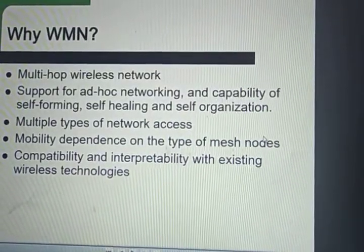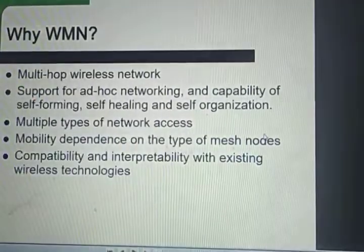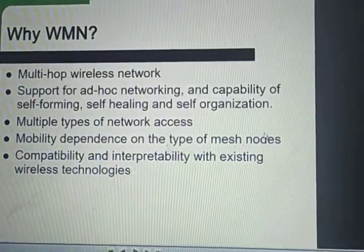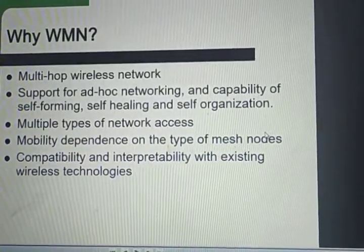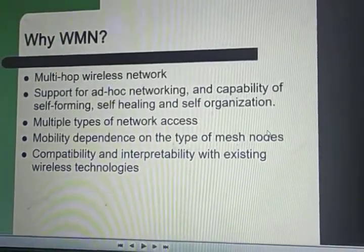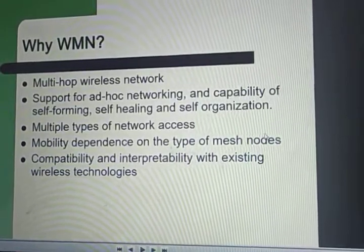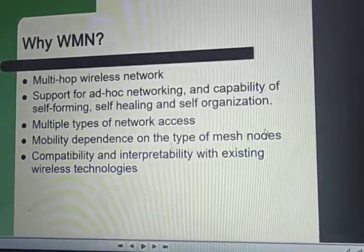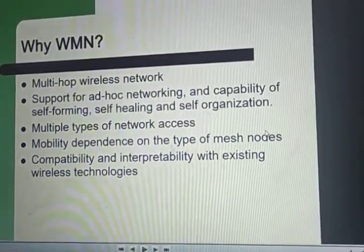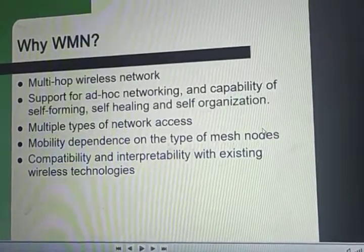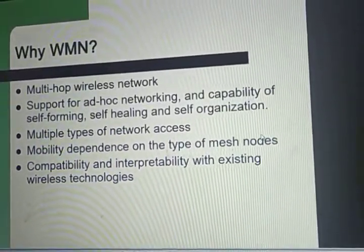Now let us discuss why we require wireless mesh networks. Since these are multi-hop wireless networks that support ad-hoc networking capabilities, the answer is based on the characteristics of wireless mesh networks. They are compatible and interoperable with existing wireless technologies, and their mobility is dependent on the type of mesh nodes.